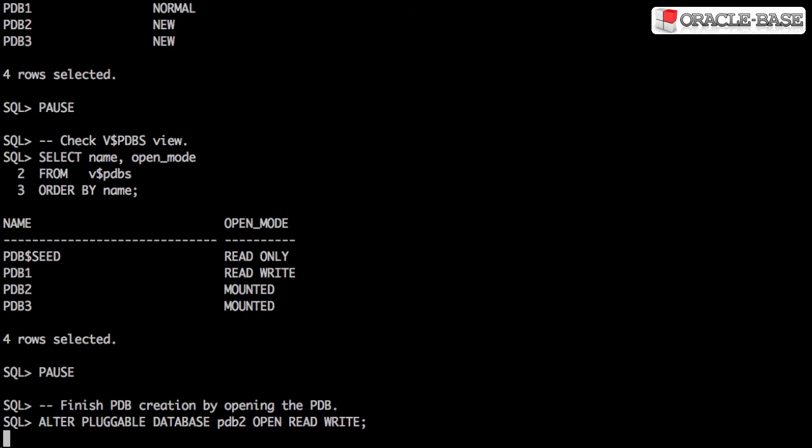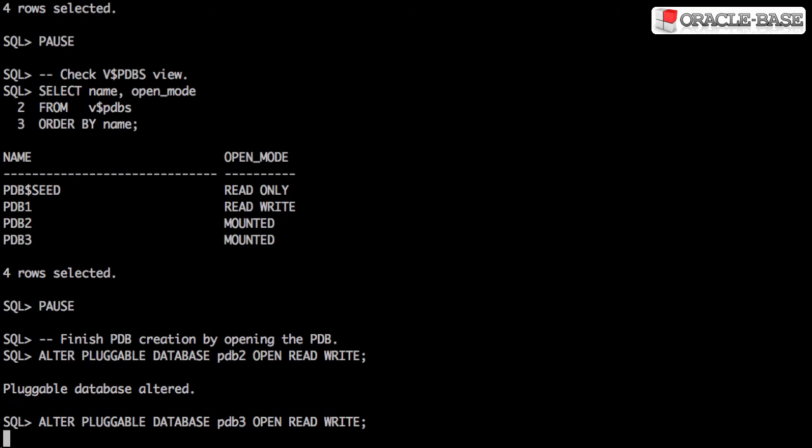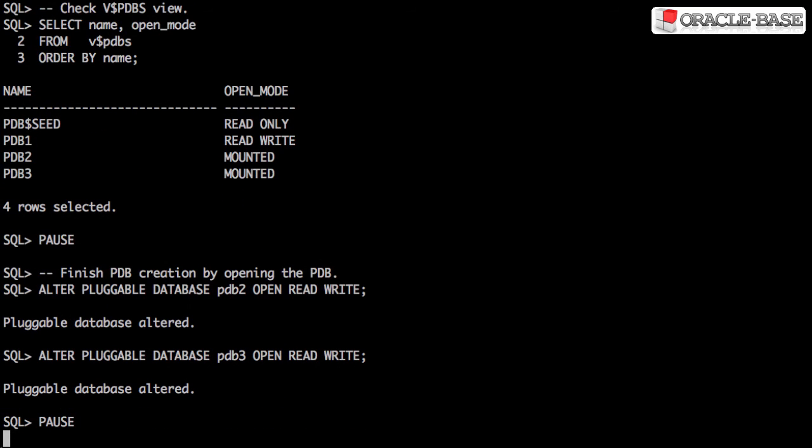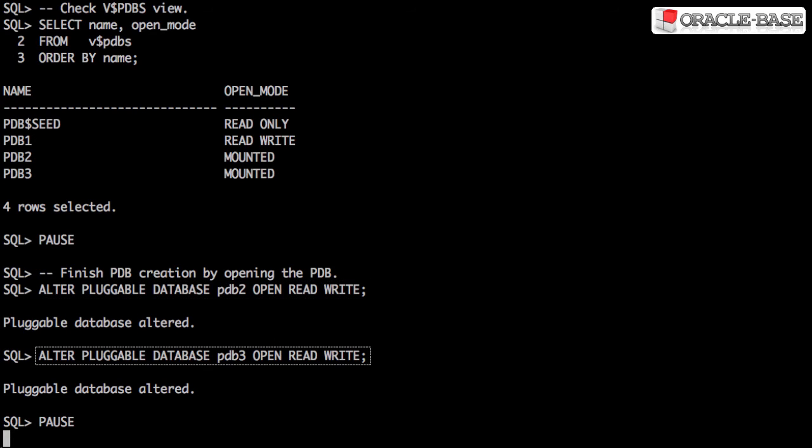A pluggable database must be opened in read-write mode at least once for the integration of the pluggable database into the container to be complete. This is done using the alter pluggable database open read-write command.